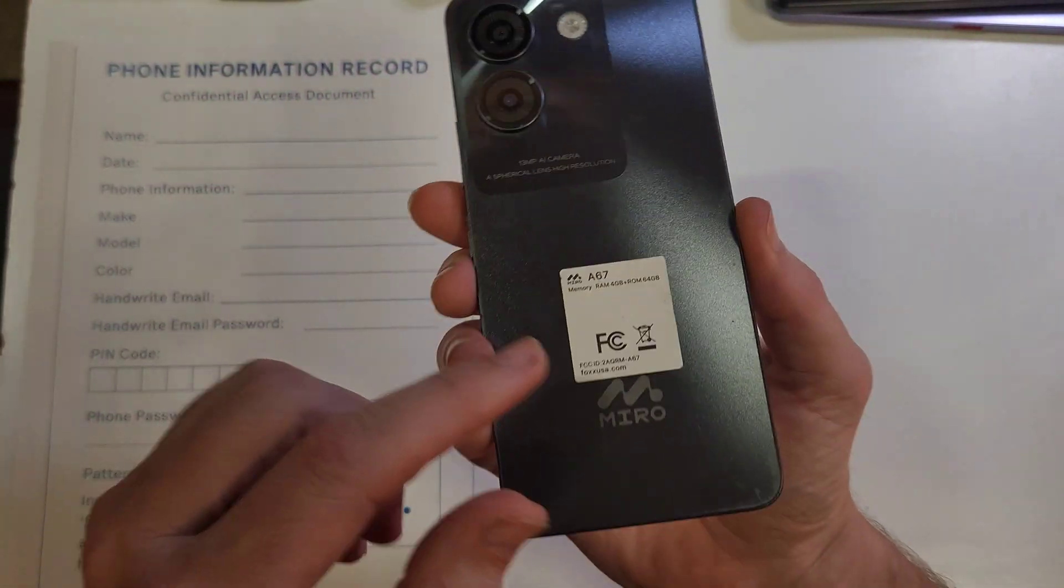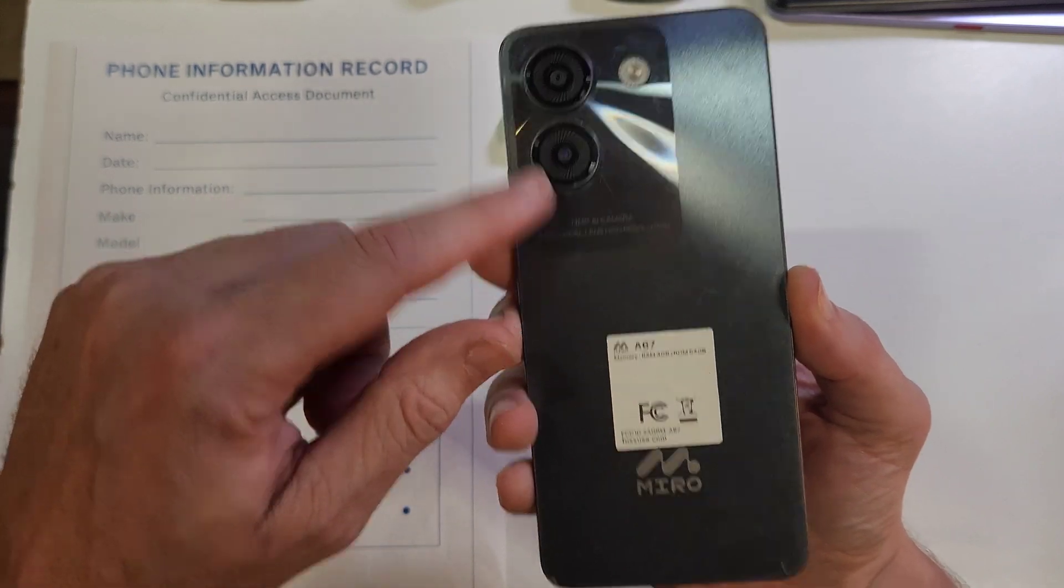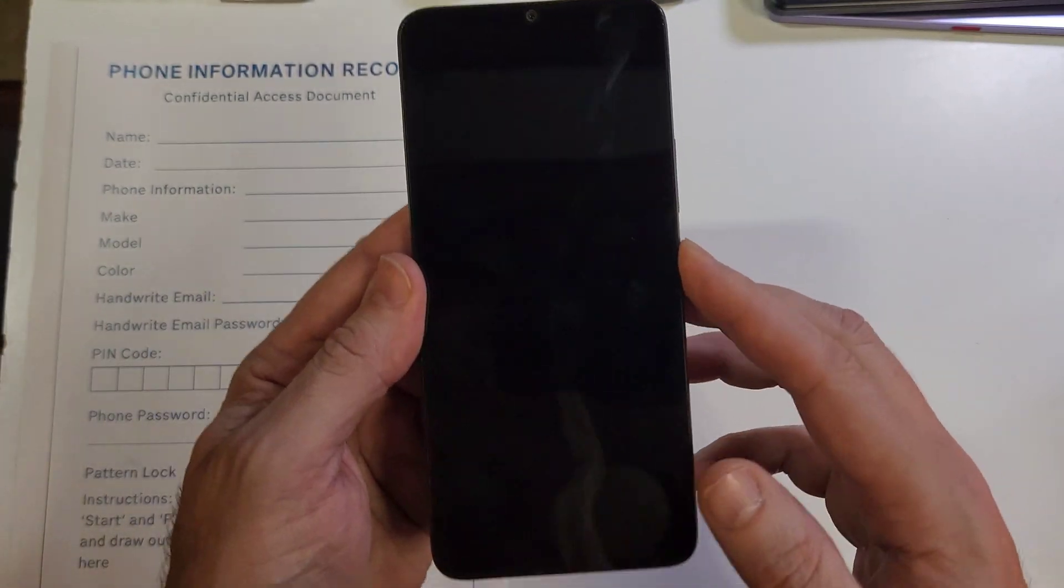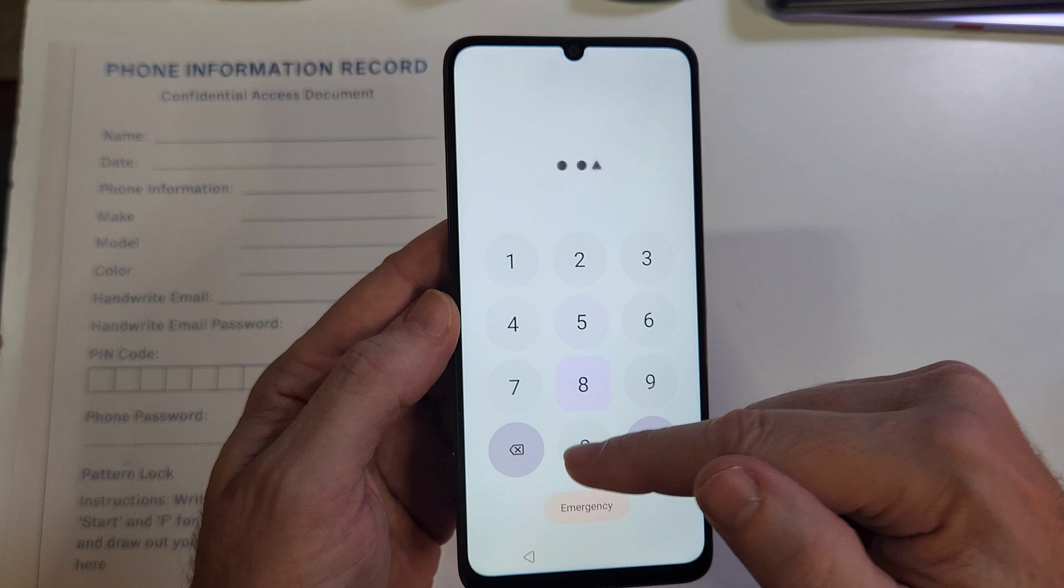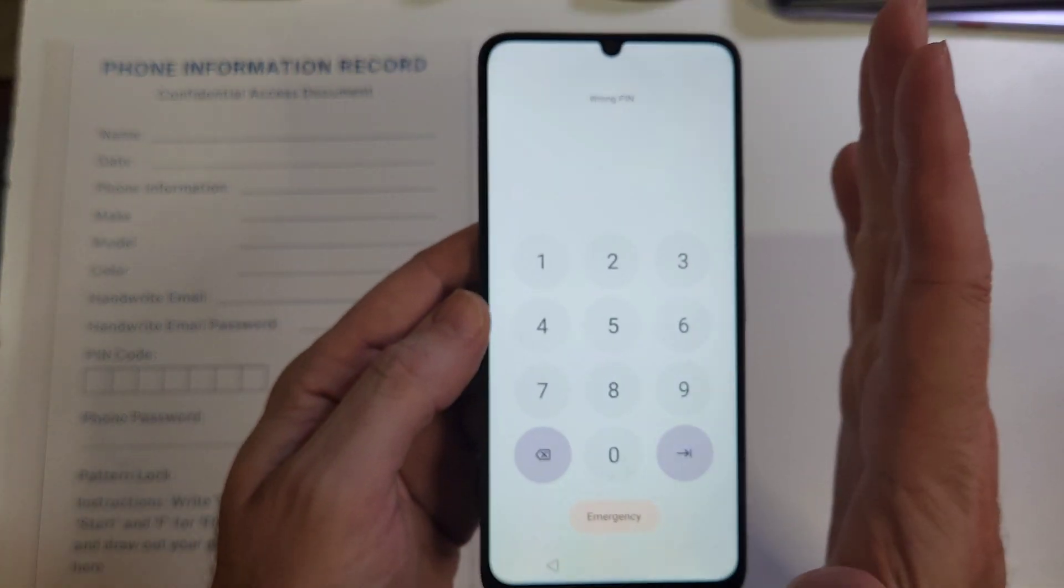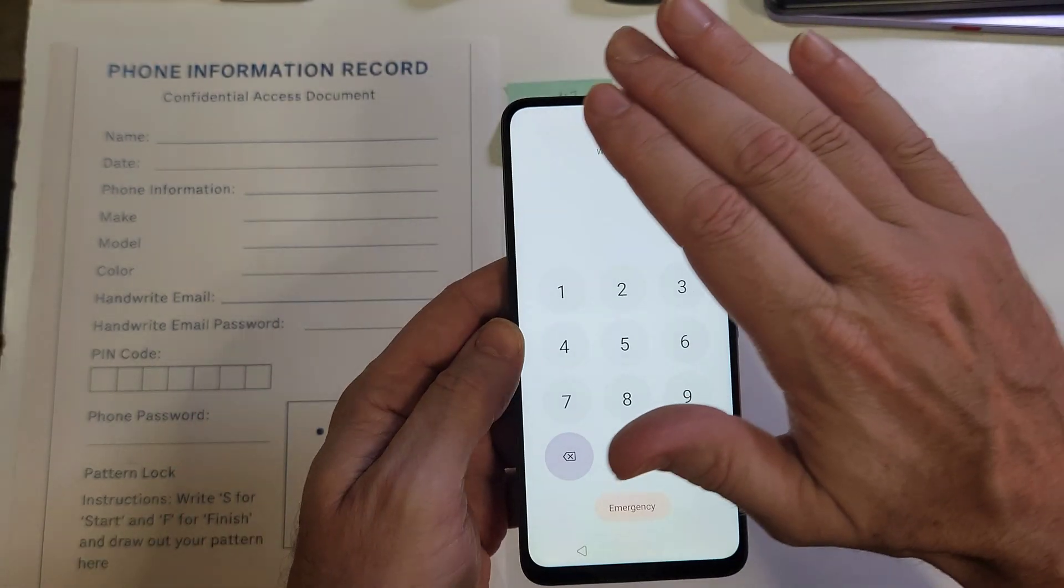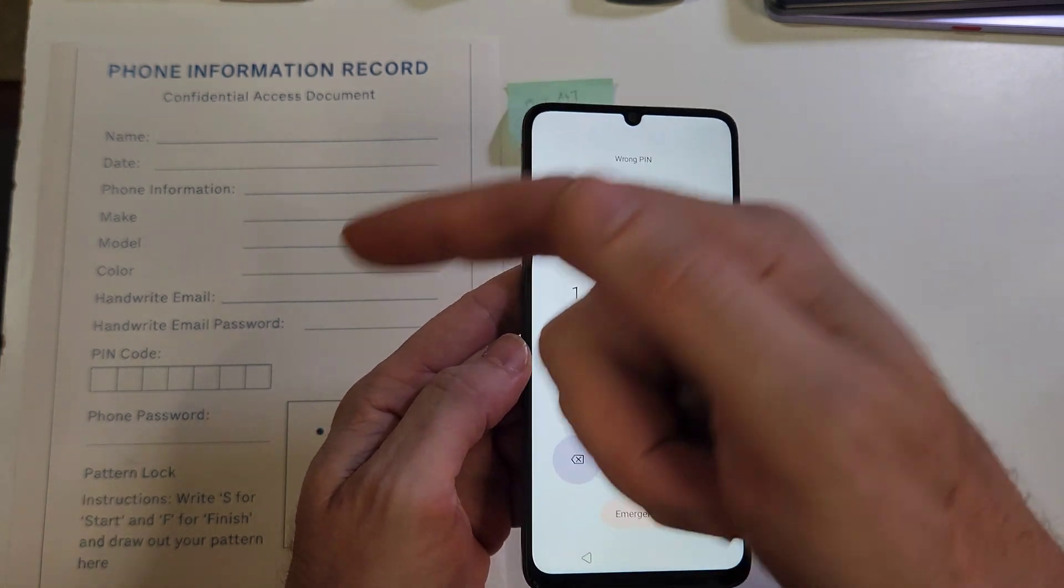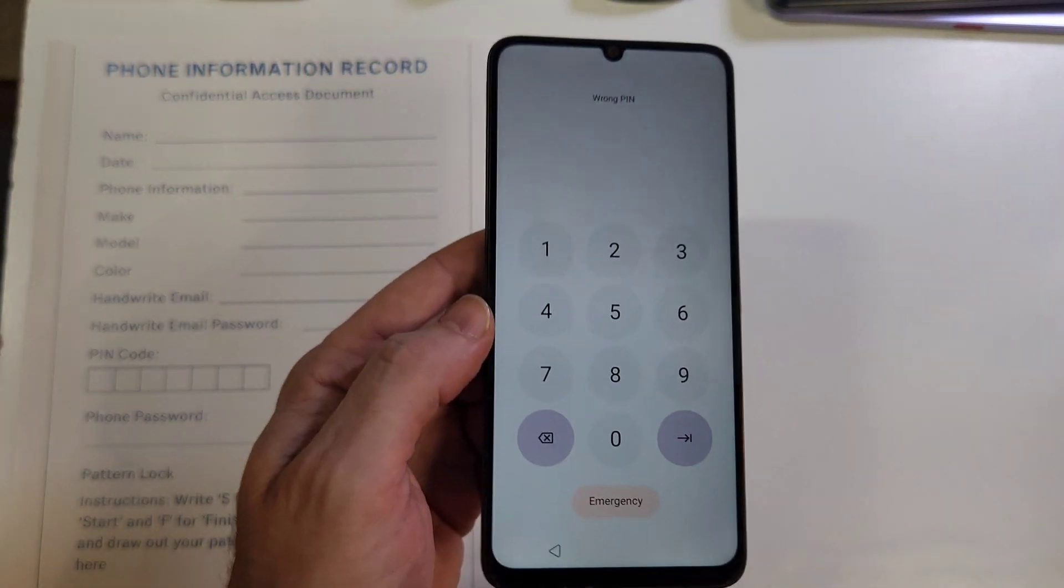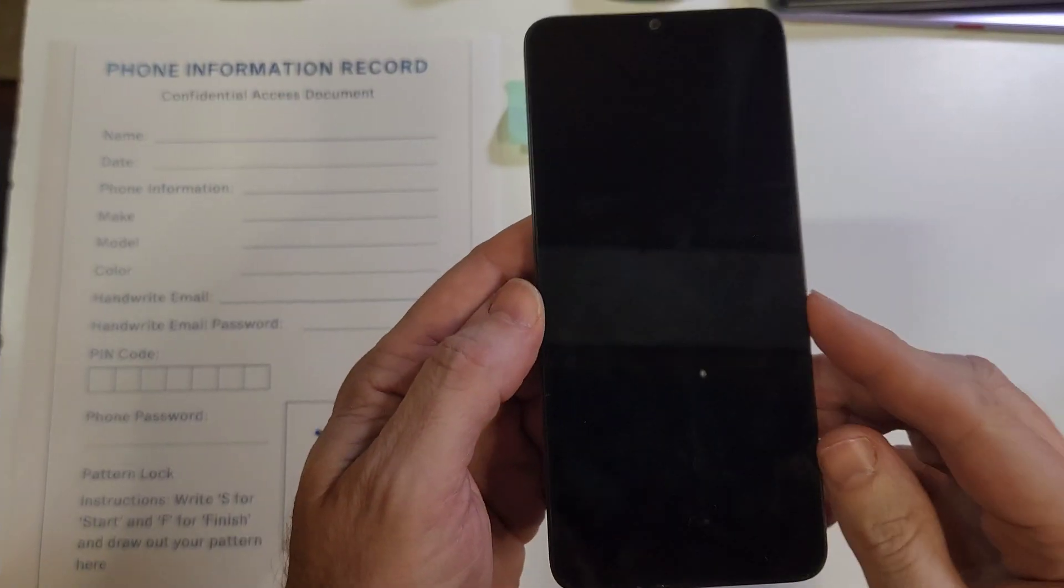You have the Fox Miro, this is the A67, very easy to identify. It looks like this and you have forgotten your PIN, pattern, or password. No matter what you do, you just can't remember it. Let me show you how to reset your phone. It's going to erase everything, and then watch to the end because I've got a free gift for you to help you always remember your PIN, pattern, or password. Let's get started.